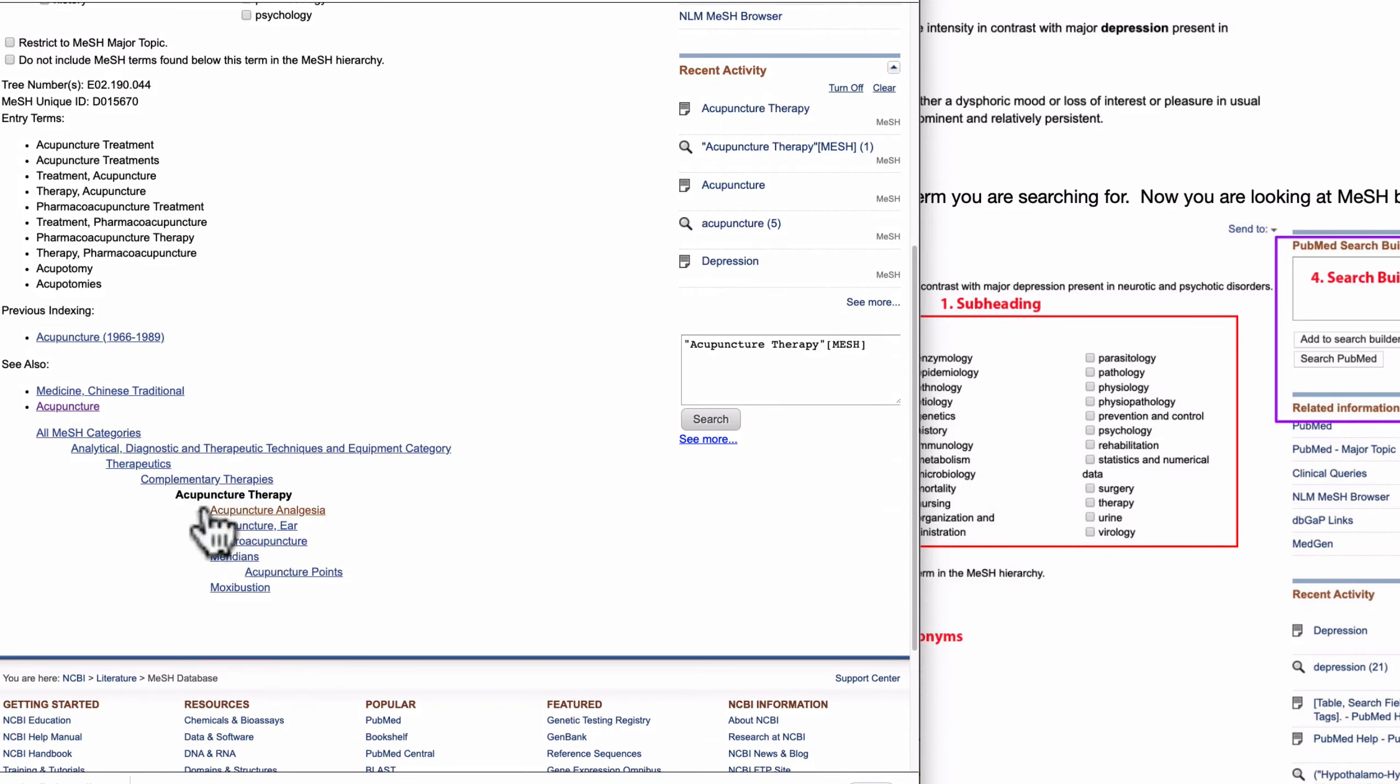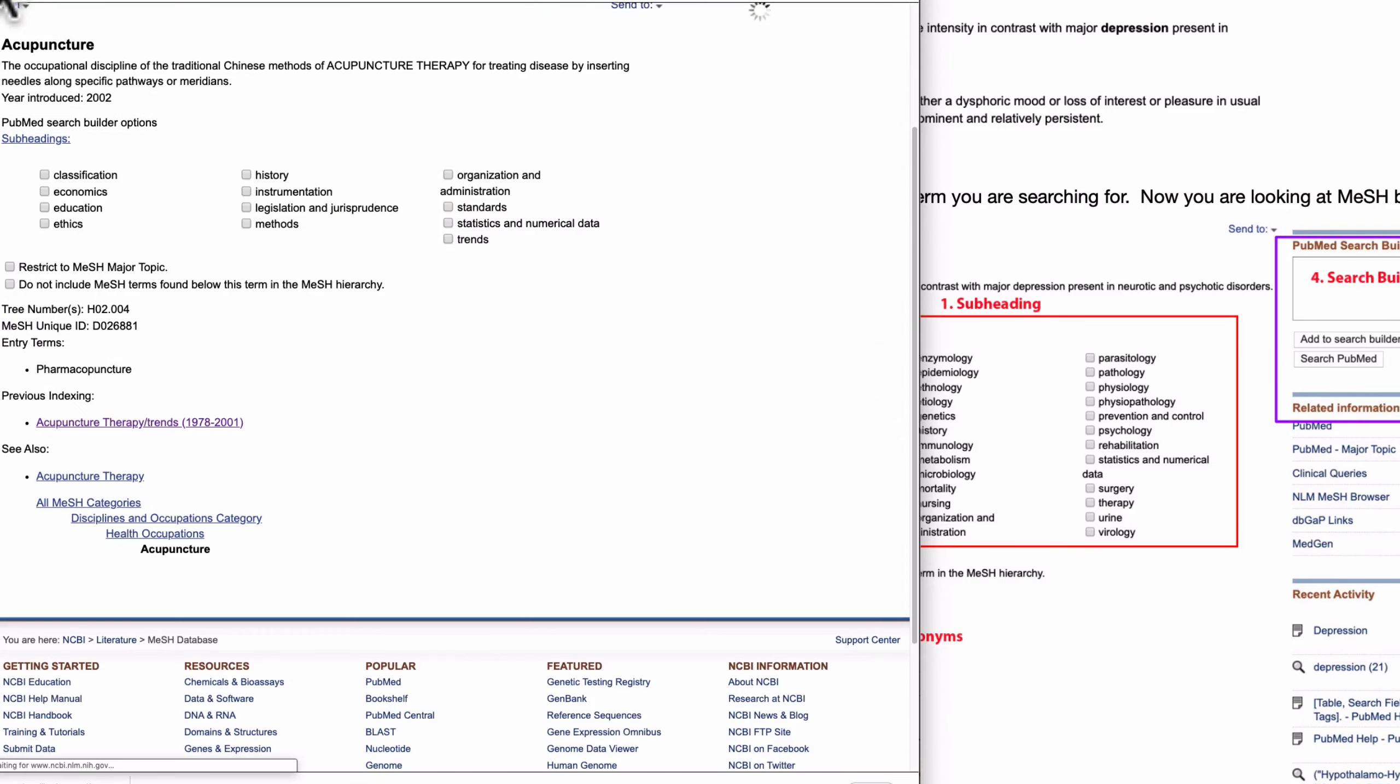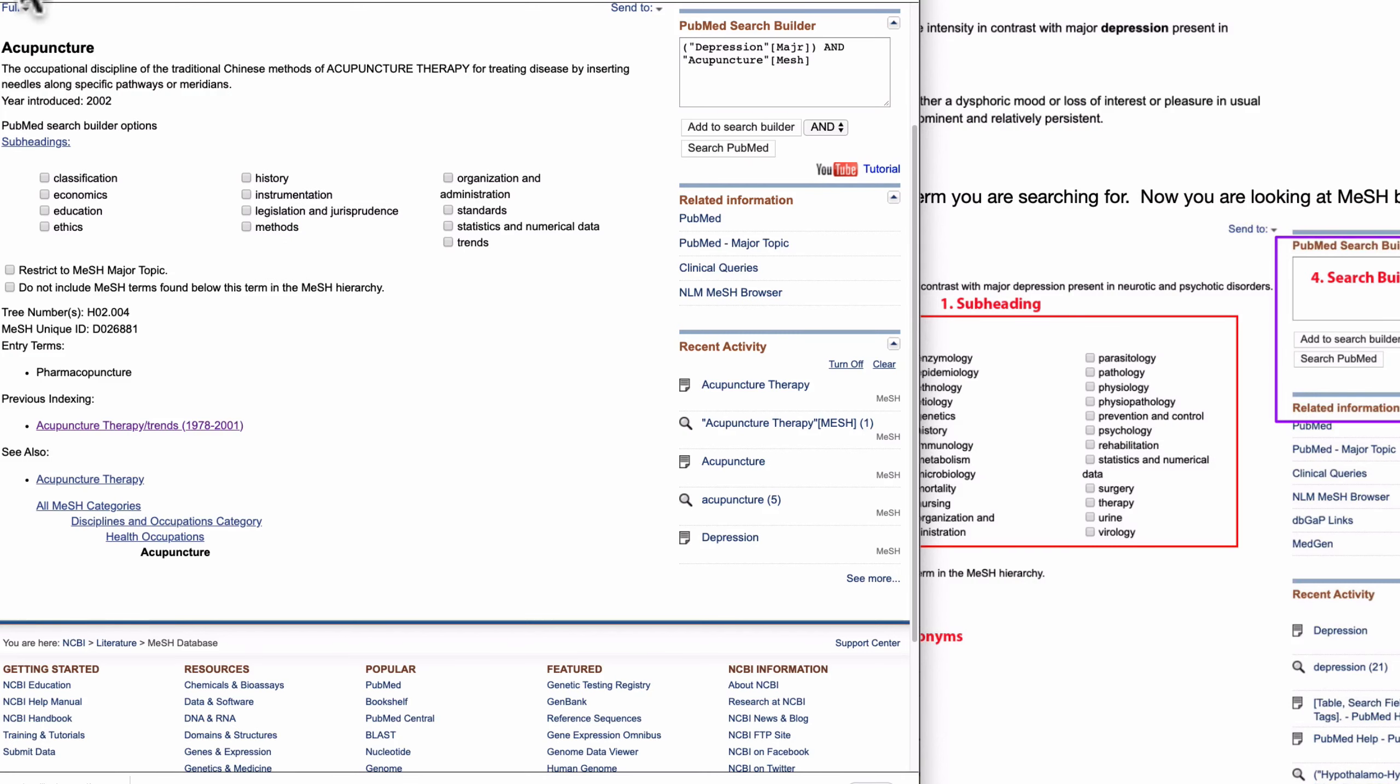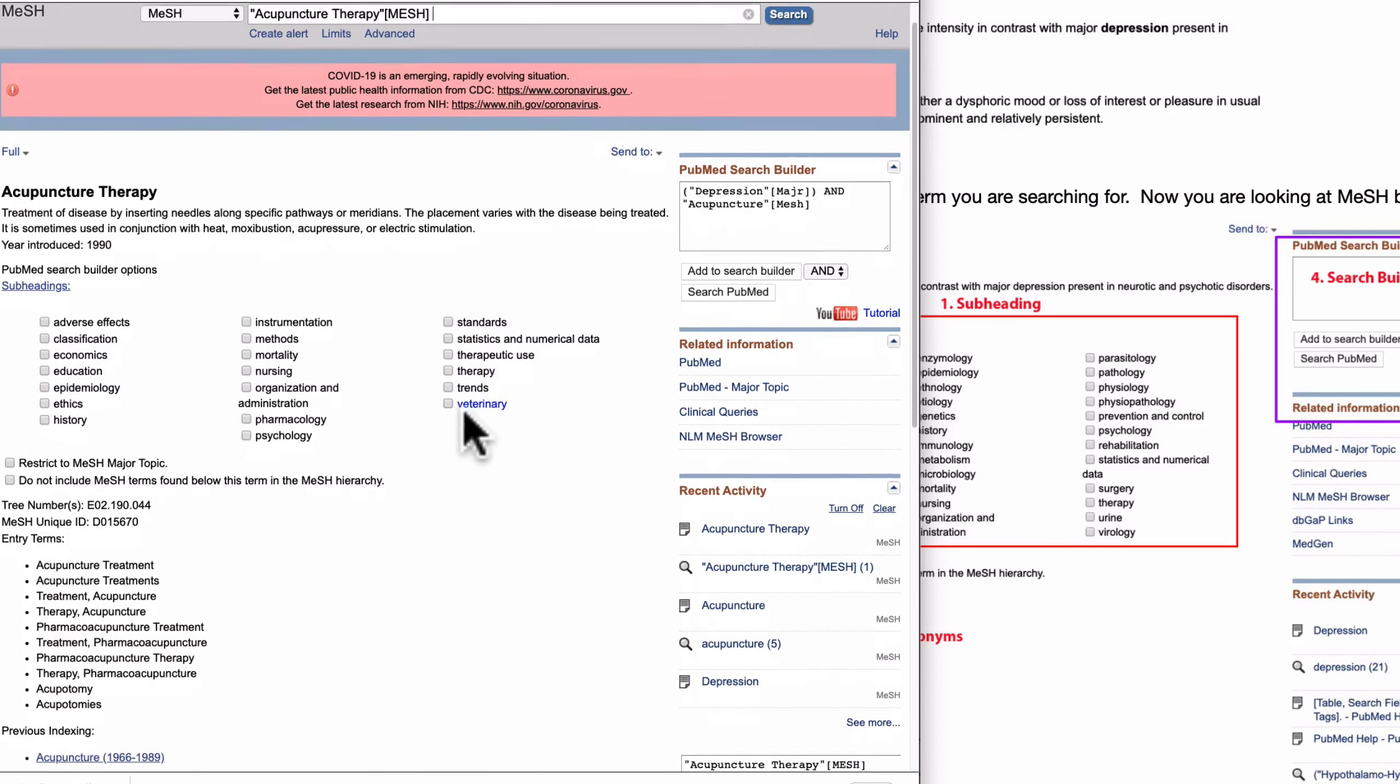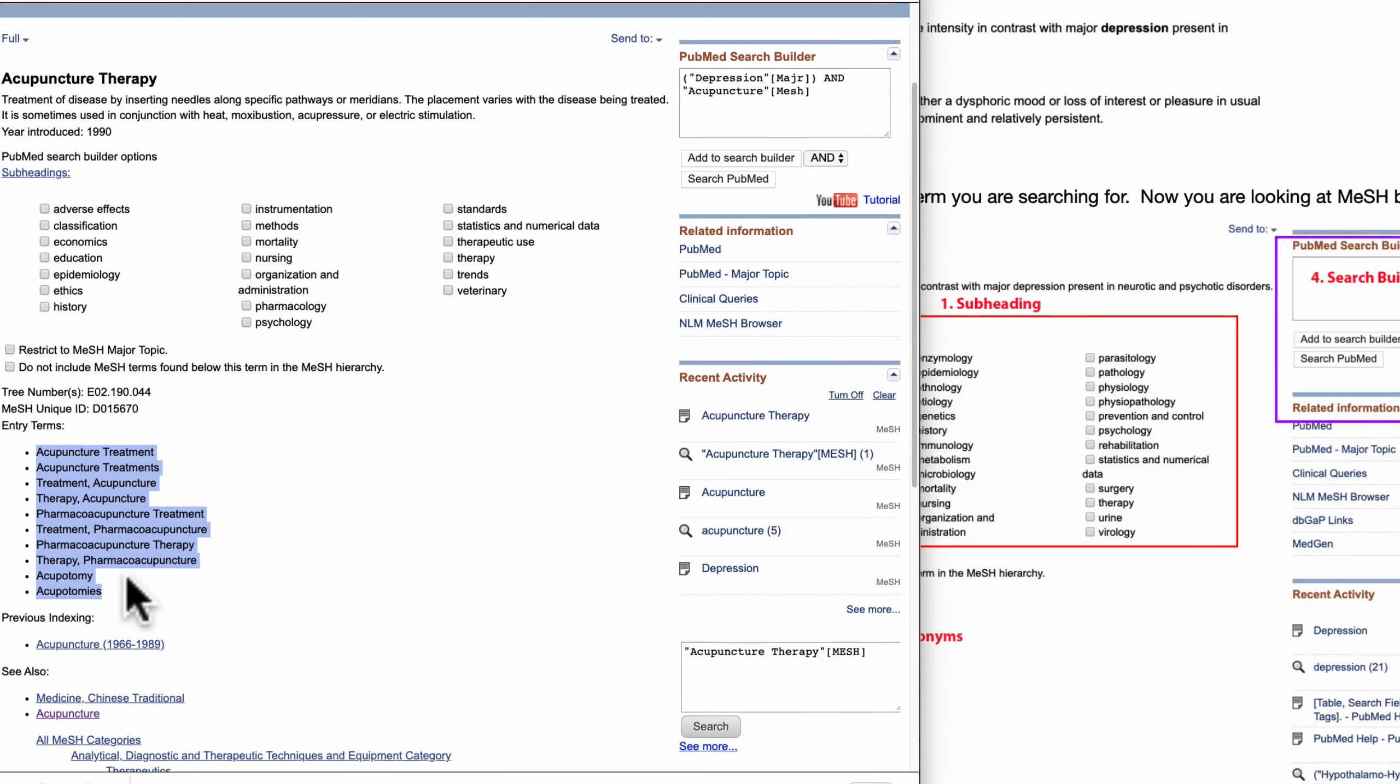Add to search and you found the acupuncture therapy here. This seems like the right term because this actually includes acupuncture analgesia, acupuncture, ear acupuncture, electro-acupuncture. So compare these two: this is more related to the occupation like history, economics and education, ethics, method.